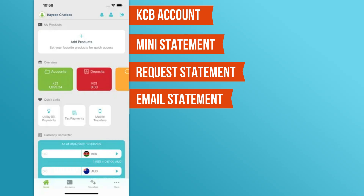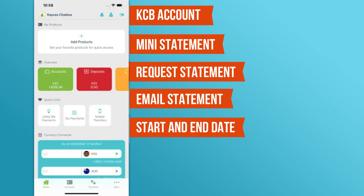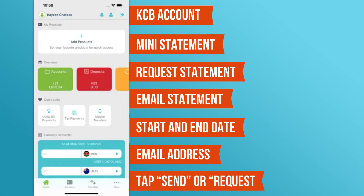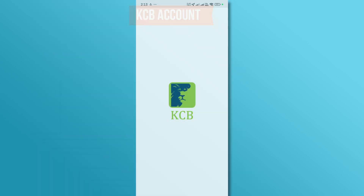Choose the statement period by selecting the Start and End dates. Next, confirm your email address where the statement will be sent. Make sure it's correct. Tap Send or Request, and after a few minutes, you'll receive an email from KCB with your bank statement attached.